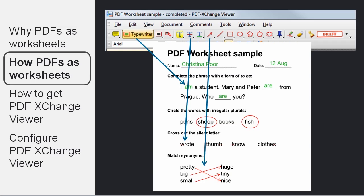Or you can draw arrows between words to match them or other items to match. Or you can circle things very easily by using the circle tool.